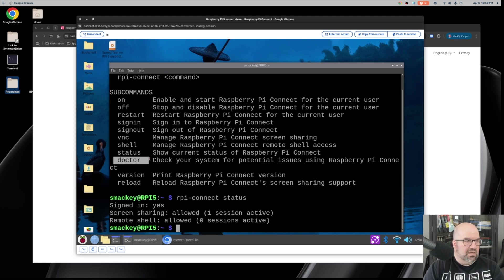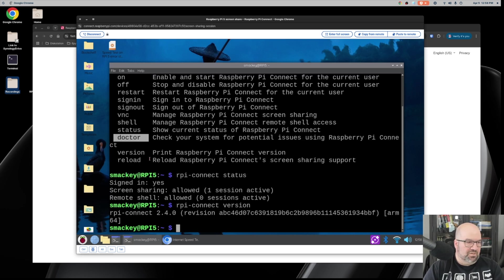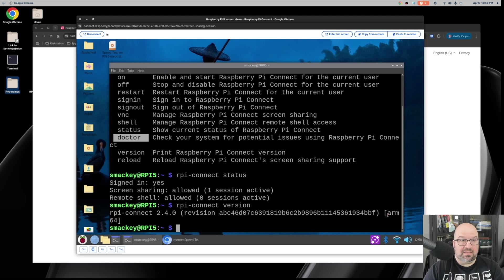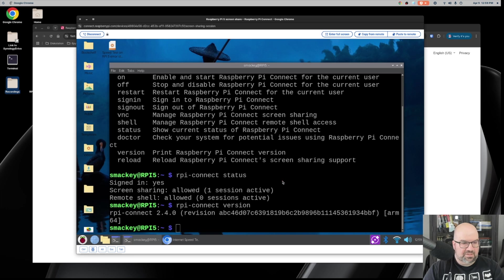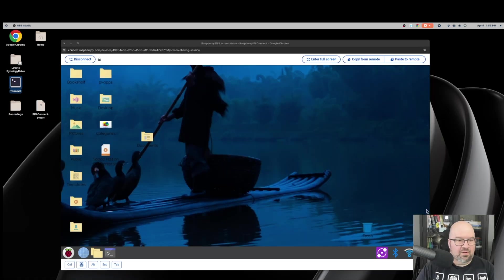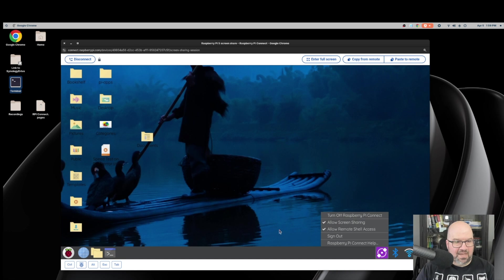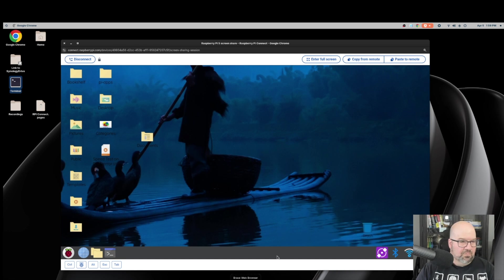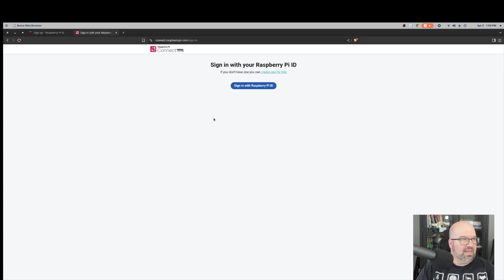If I go to 'rpi-connect status', it tells me that I have one session active, which is the one I'm on now, and that's under screen sharing. I don't have any SSH sessions yet, but I do use screen sharing and that's on and I am signed on. This is a good way to tell if someone else might be using it. You can always check this, and then the rpi-connect doctor actually tells you if there's any type of connection issues with your connection.